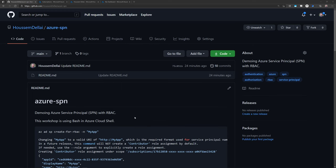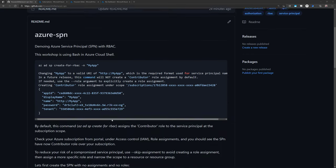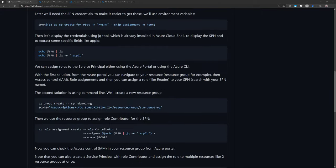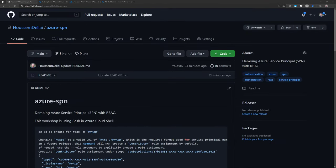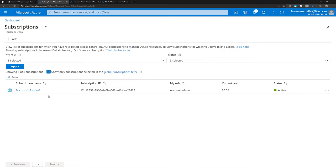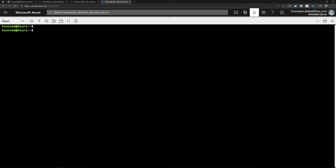I have a GitHub repo that contains all the commands we'll be using during this workshop, so you can check it out. Here I have my Azure subscription where I am the owner. I need to be owner in order to create the Service Principal, and I also need to be the Azure Active Directory administrator. In this demo, I'll be using the Azure Cloud Shell to run the different commands for creating the Service Principal.